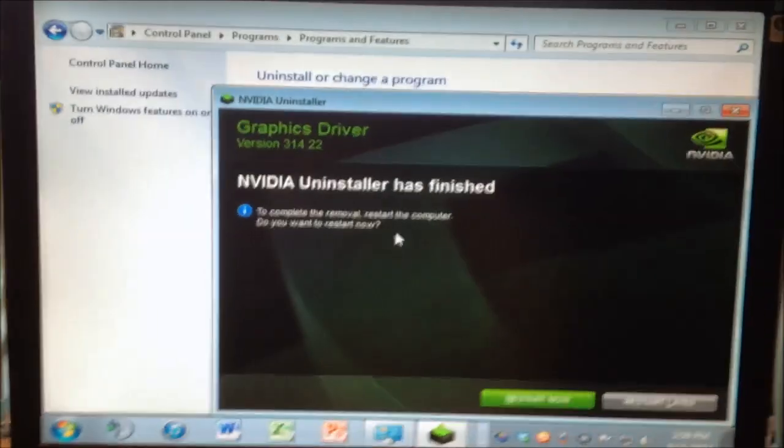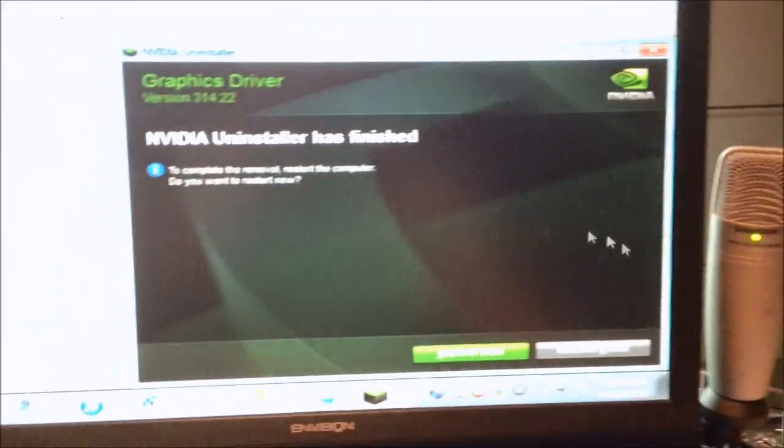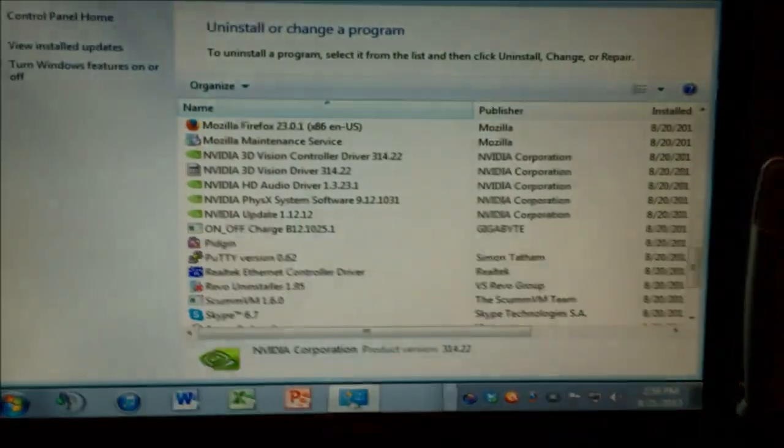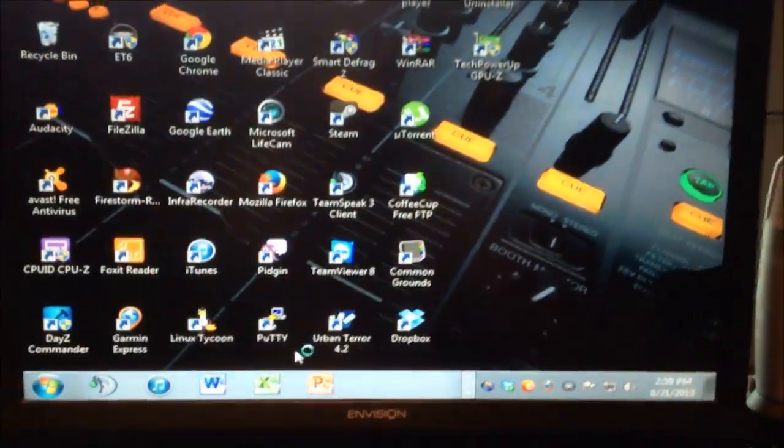Oh, yeah. Dat resolution. Alright. So, let's shut the machine off and get going.